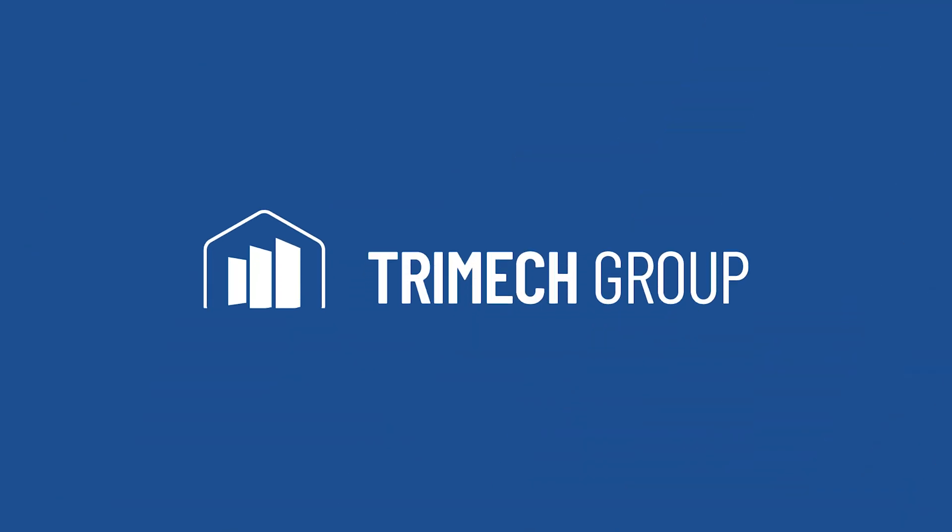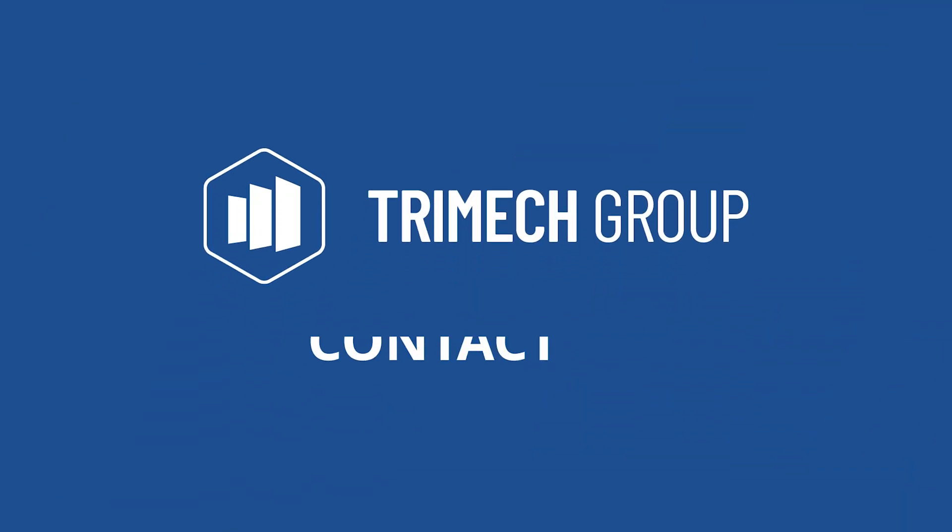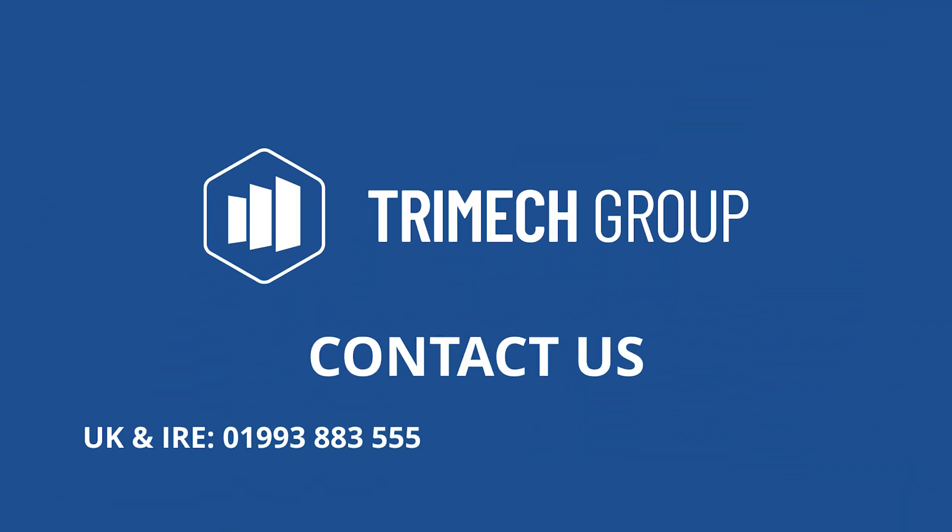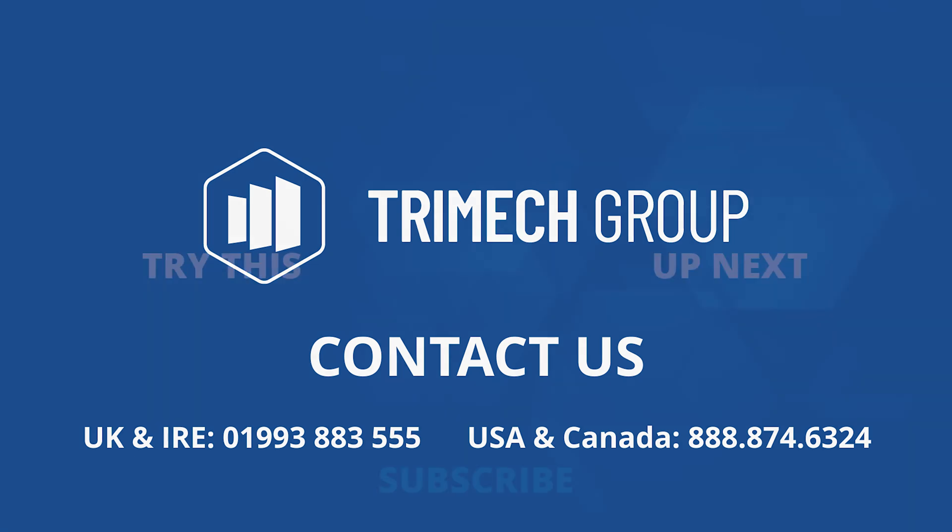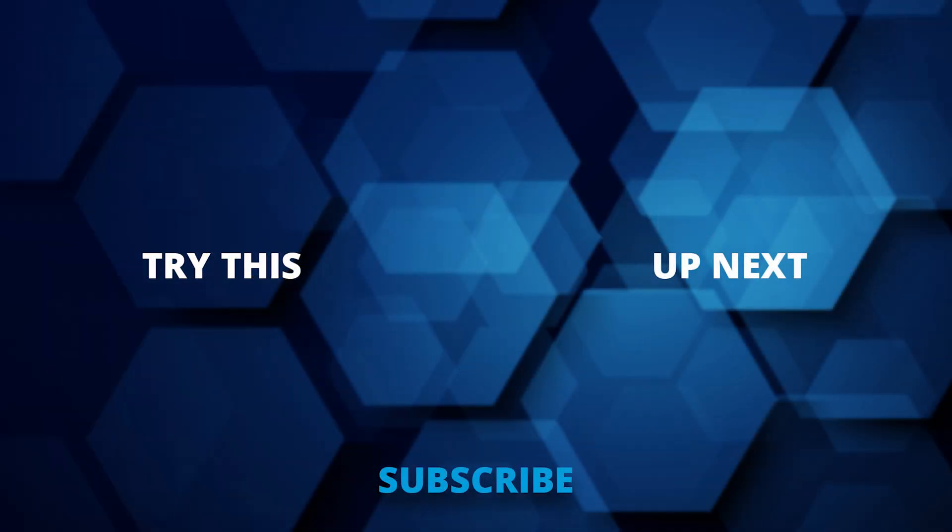If you liked what you saw, or you'd like any other tips or tricks, please visit us on the web at Trimec.com. Thanks for watching this video tech tip.